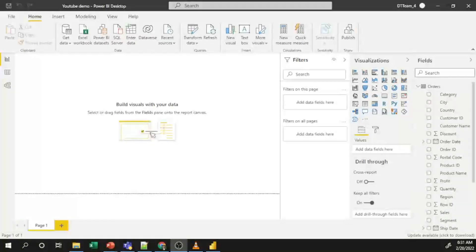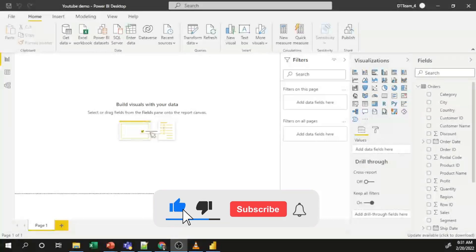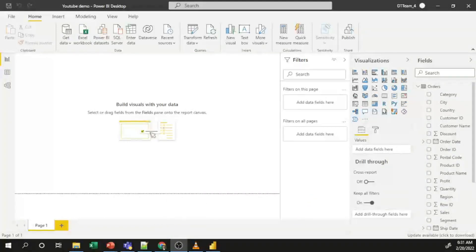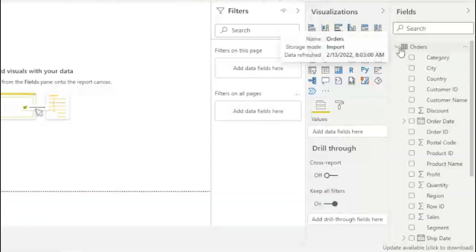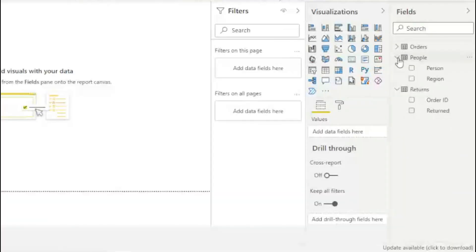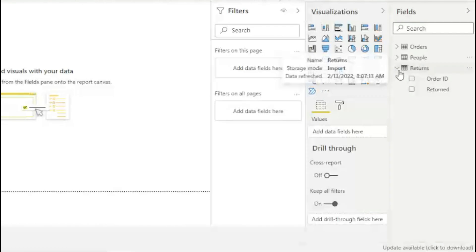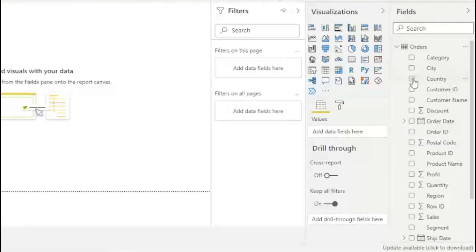Hi everyone, today I'm going to explain how to create a model in Power BI Desktop. In my previous video I explained how to import your Excel data into Power BI Desktop, and using that same file with the imported data, I'm going to explain the Power BI modeling section. In the fields section you can see I have imported three Excel sheets: Orders, Peoples, and Returns, with all their columns.